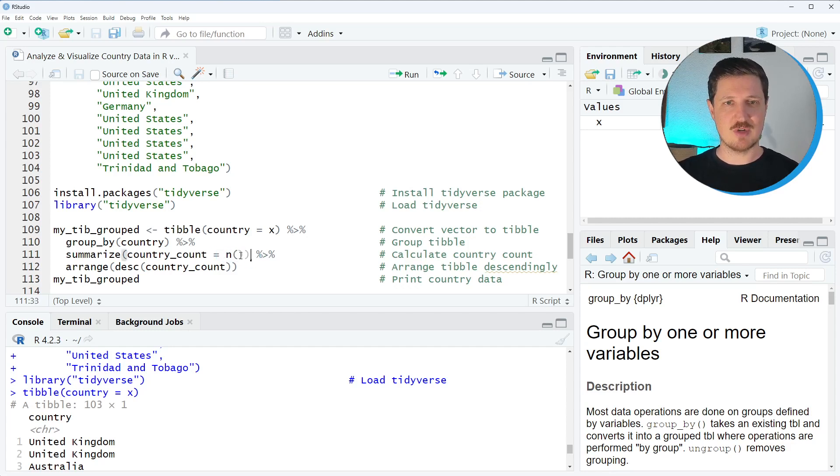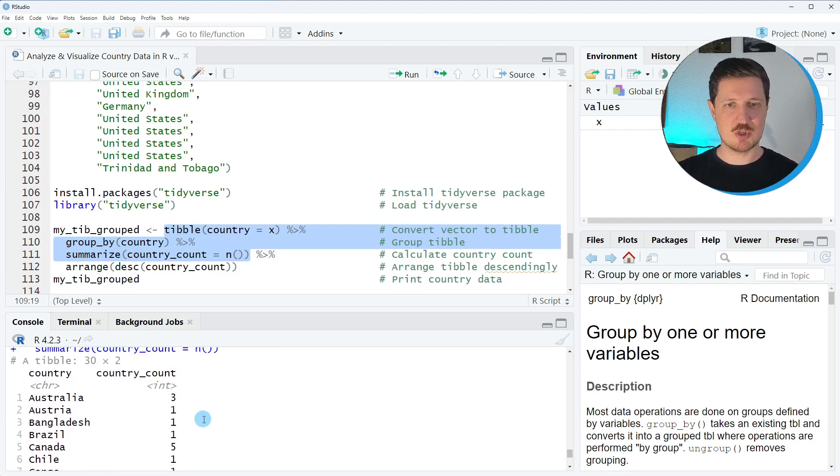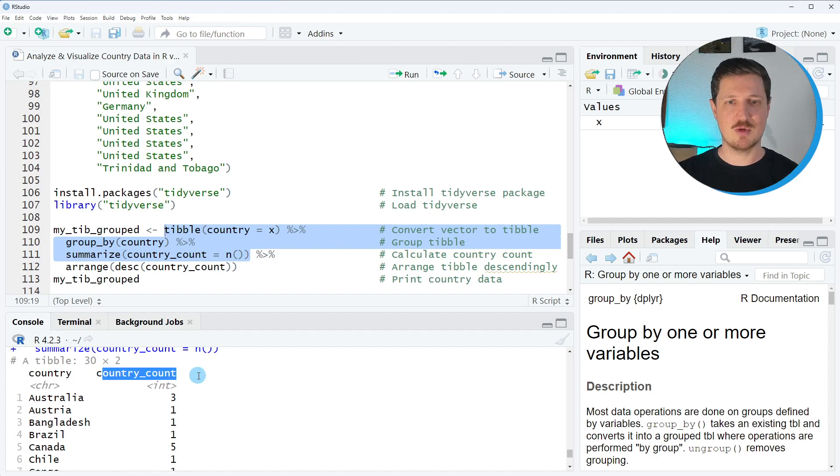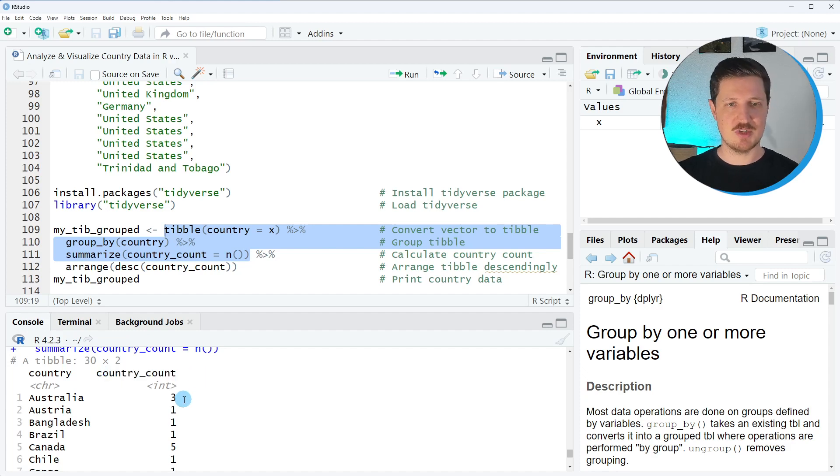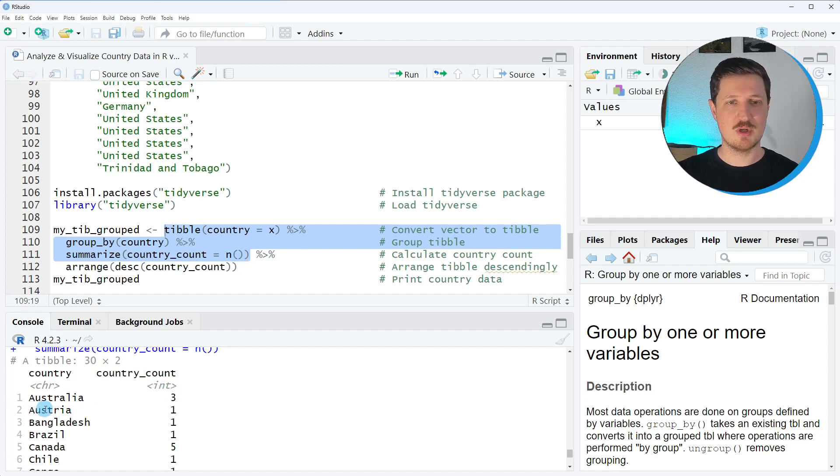After running these lines of code a new tibble is returned which contains our grouped data and it contains one column which is called country_count. For instance you could see that Australia is represented three times in our group and Austria only once.